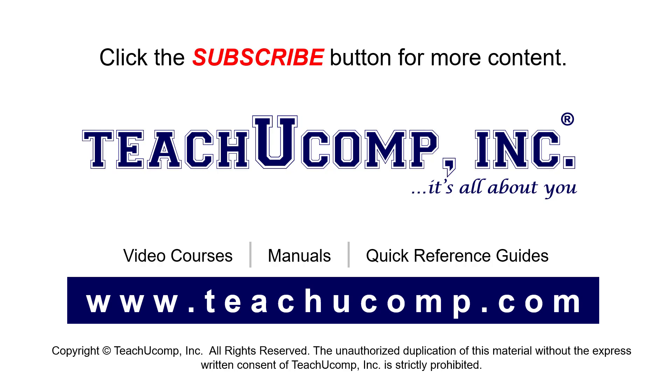If you like our video, click the button to subscribe to our channel and get easy access to new content. To see our full suite of ad-free video courses, instruction manuals, and quick reference guides, visit us at www.teachucomp.com.